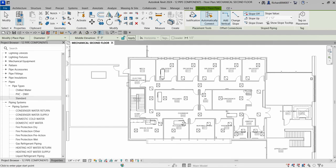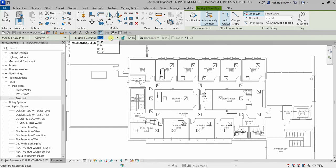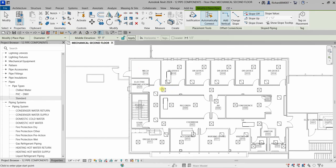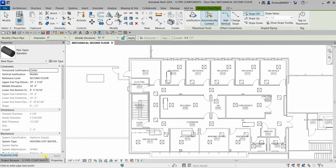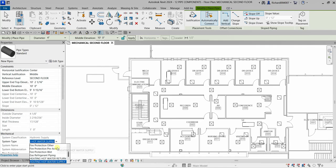On the options bar we're going to change the size to four inches. Then we can specify the middle elevation — let's say 10 feet. There's no 10 feet in the list so I'll just type '10'' and then move your cursor to apply it. Before picking the first point, go to the properties and change the system type — let's say heating hot water supply — and select that.